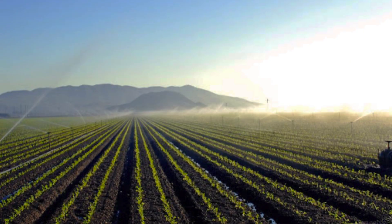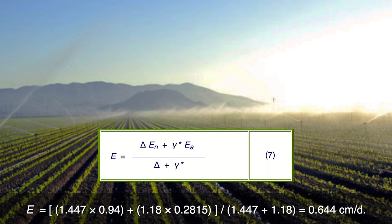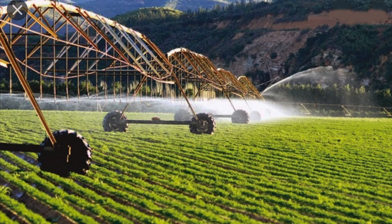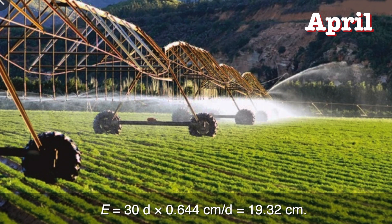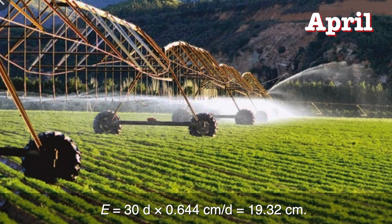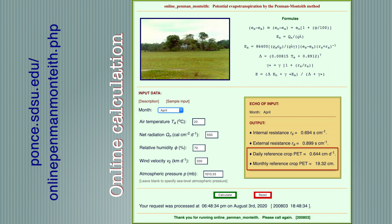From equation 14, the mass transfer evaporation rate is computed. From equation 7, the total evaporation rate is E equal 0.644 centimeters per day. The evaporation rate for the month of April is E equal 30 times 0.644, equal 19.32 centimeters. Using the online Penman-Monteith tool, the answer is: daily reference crop PET equal 0.644 centimeters per day; monthly reference crop PET for April equal 19.32 centimeters. These results are the same as the hand calculation shown before.